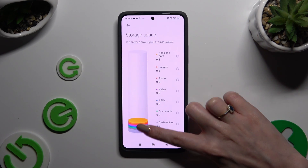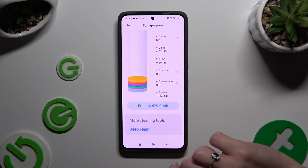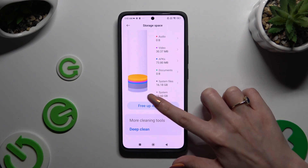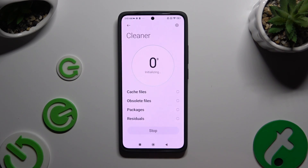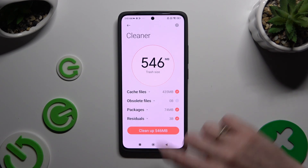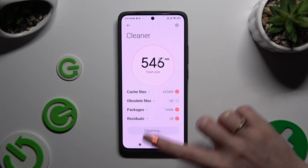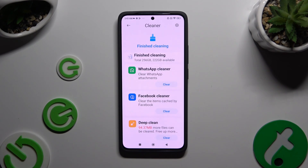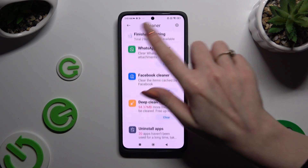Scroll all the way down and click on 'Free App'. Now you need to wait and click on 'Clean Up' at the bottom. As you can see, the storage of my device was successfully cleaned.